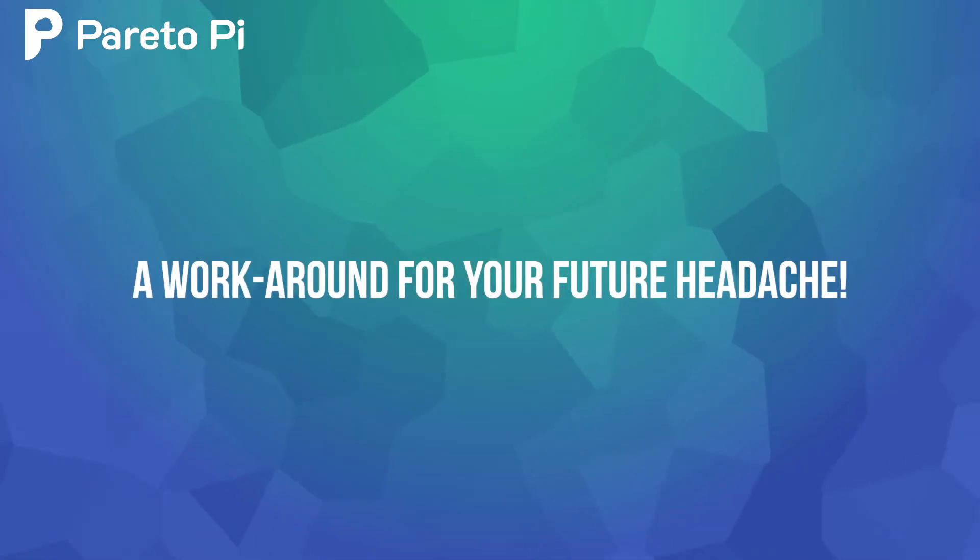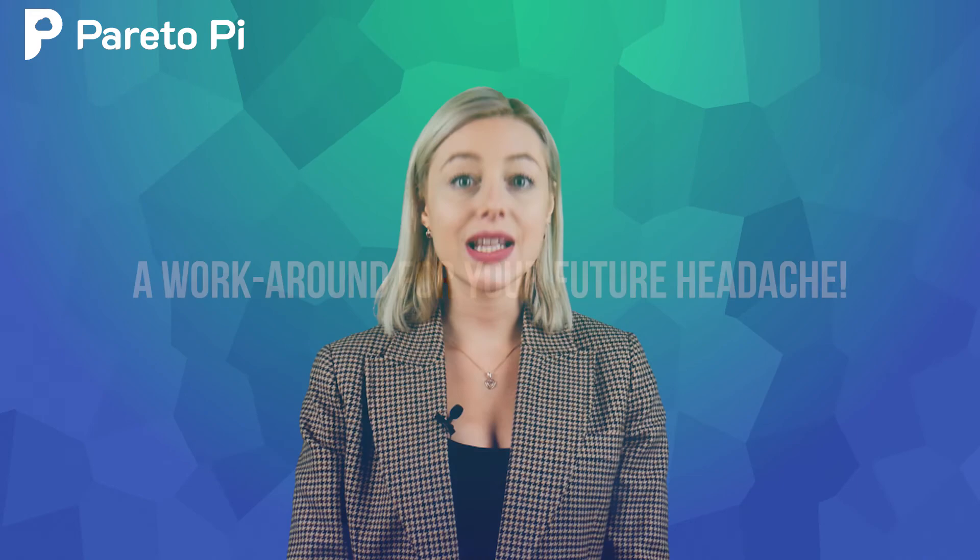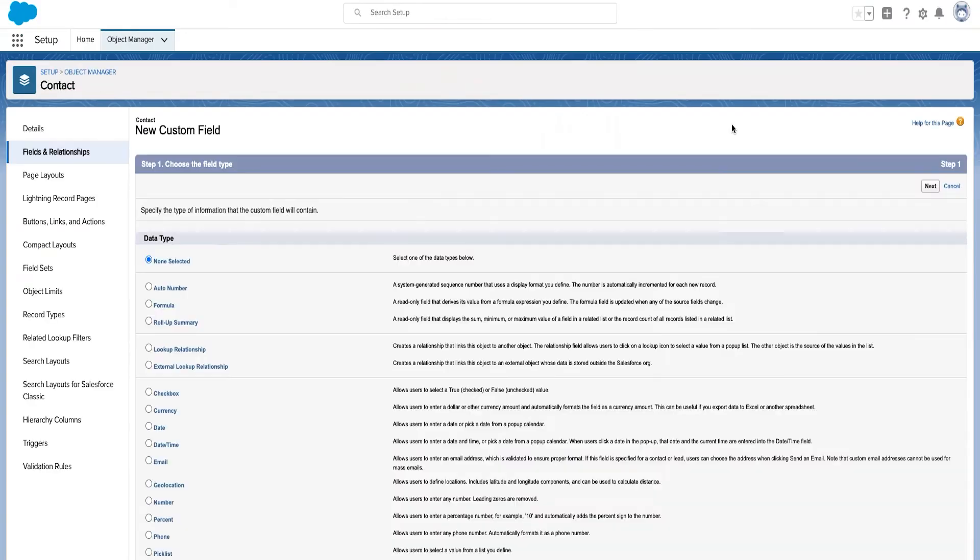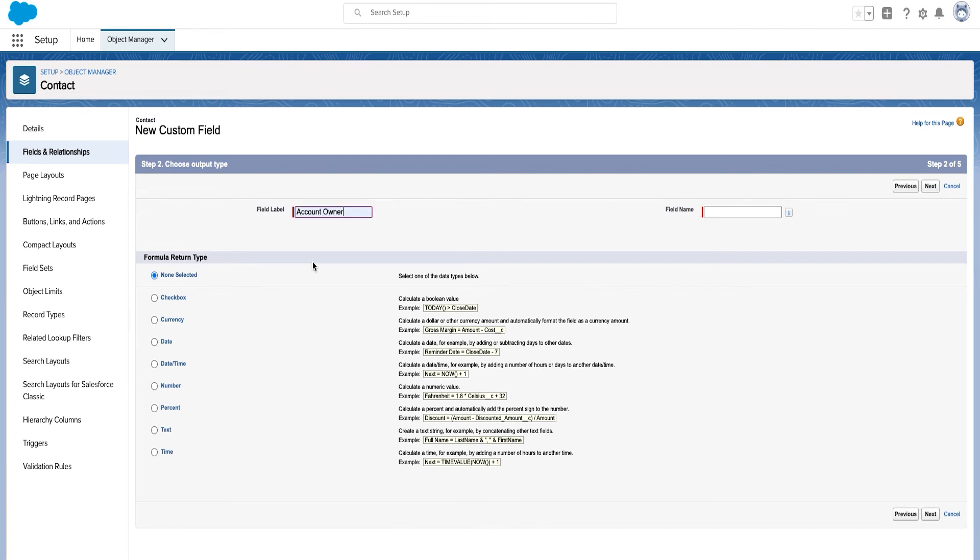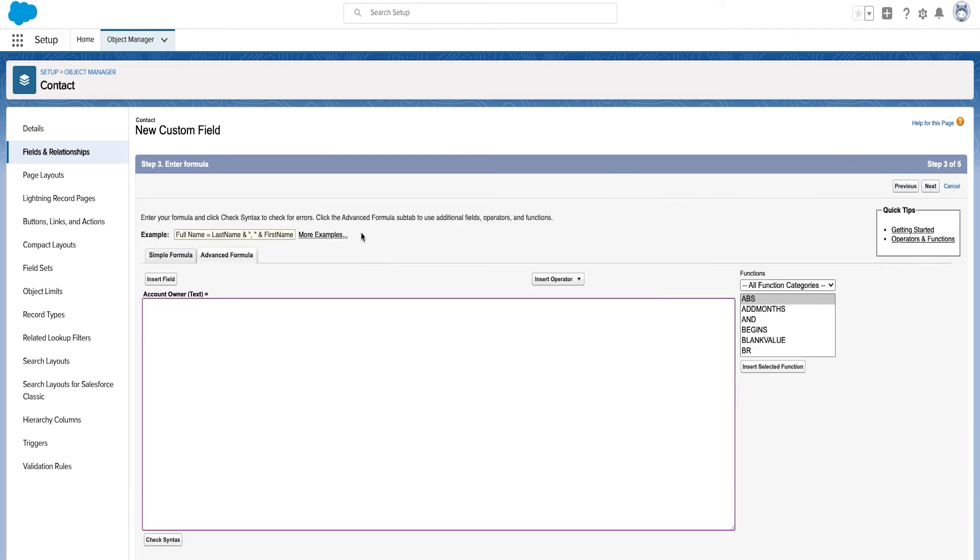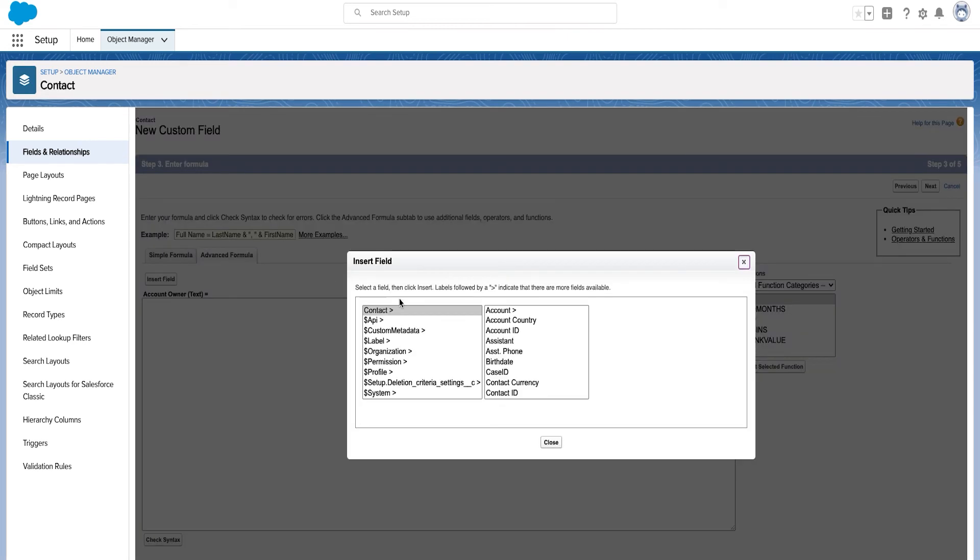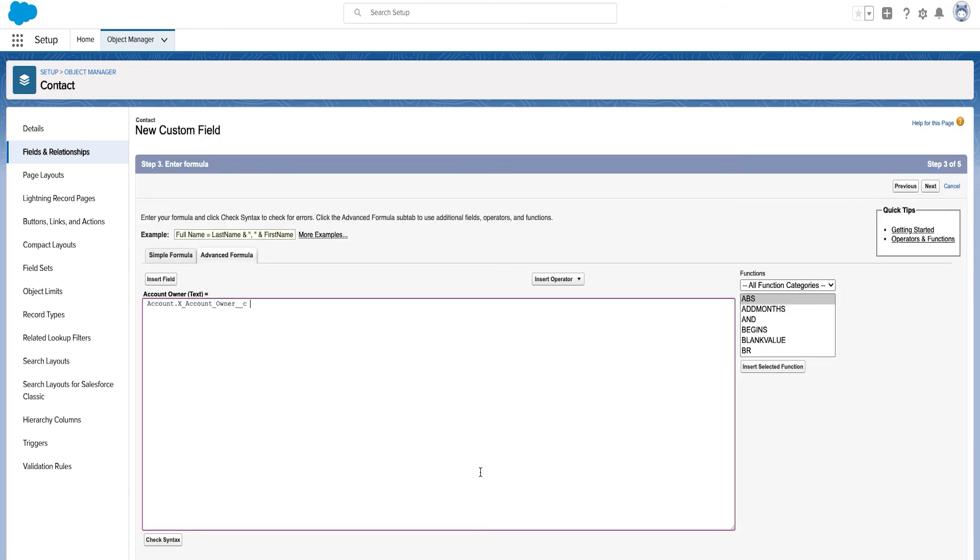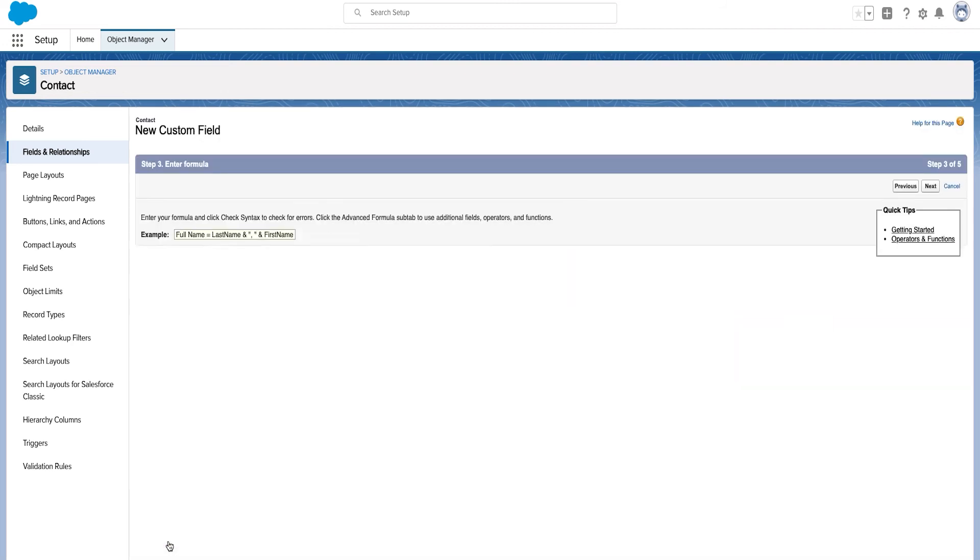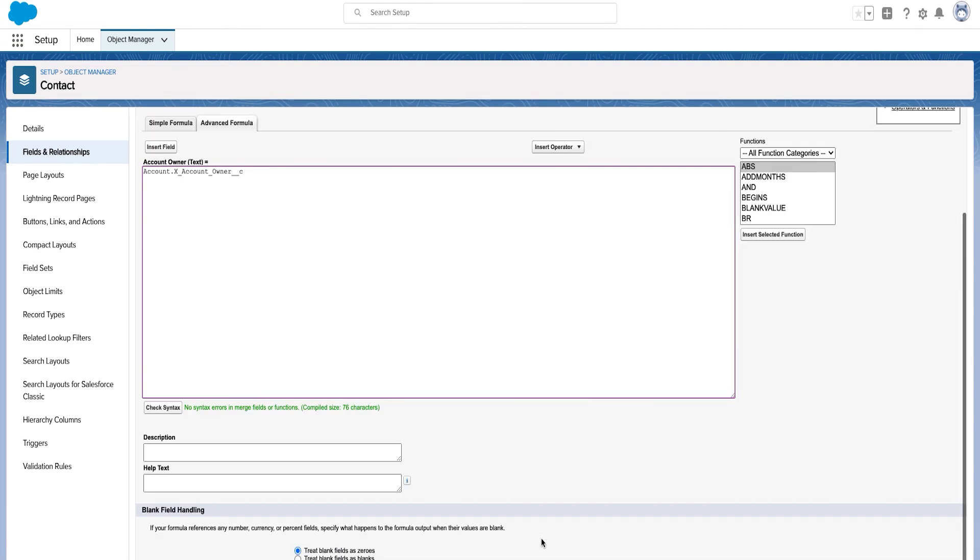And now a workaround for your future headache. Yes, we have got you covered. Unfortunately, Pardot does not allow to create lookup fields. But there might be a need when you need to display a lookup field like the account owner name in Pardot.